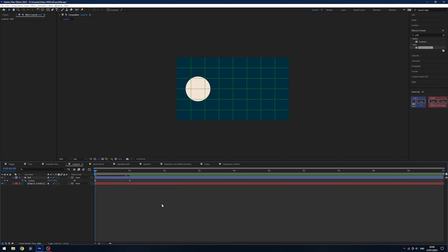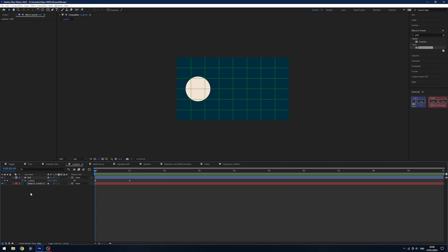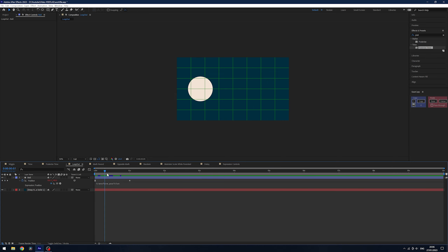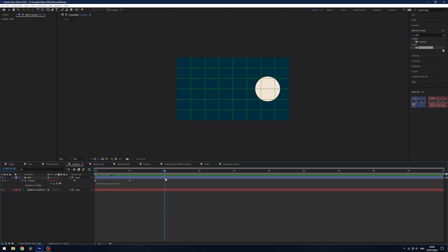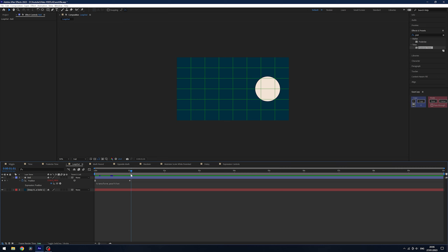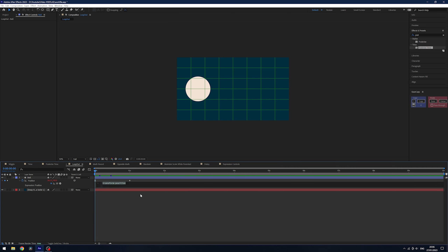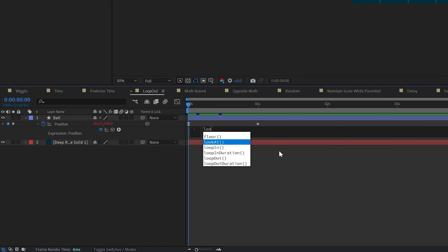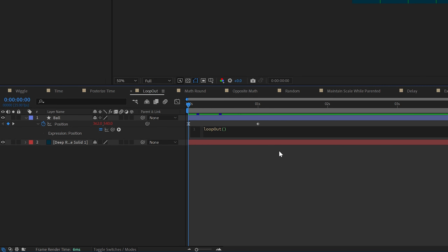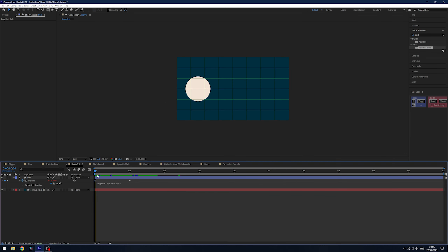One of my favorite expressions is loop out — probably my most used in After Effects. Say a client wants a ball to keep moving and the scene extended by a second or two and you don't want to redo all the animation. If you like the speed, alt click the stopwatch and type loopOut with a capital O and parentheses, then inside put quotation marks to access the different options.